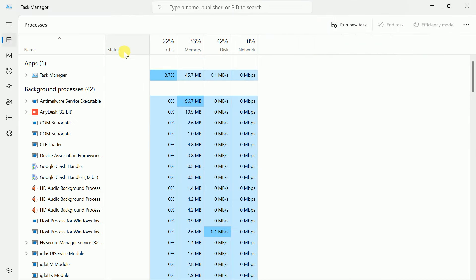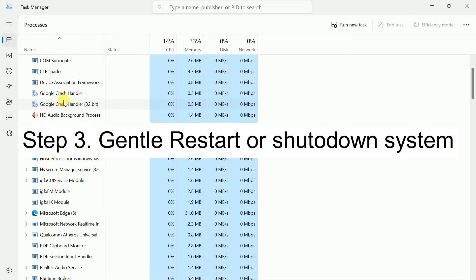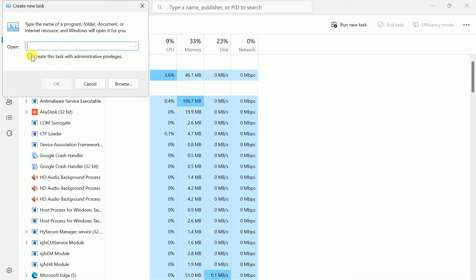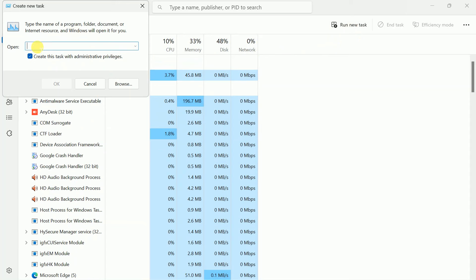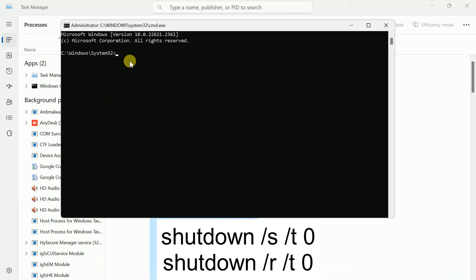If the issue is still not resolved, press Run new task again and type 'cmd.exe', then click OK. The command prompt will open. Type: shutdown /s /t 0 and hit Enter to shut down.